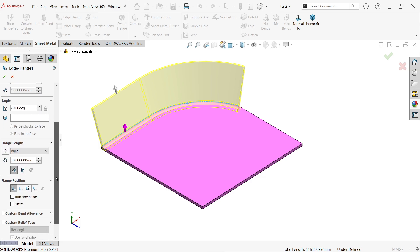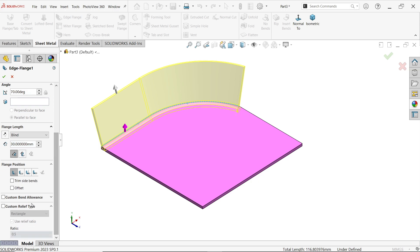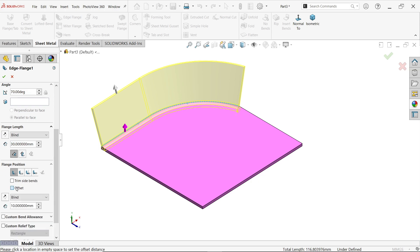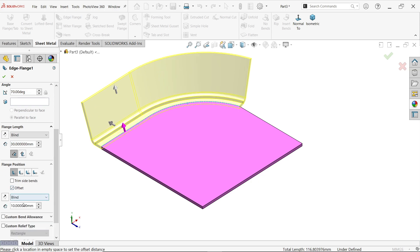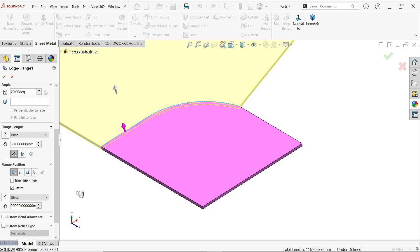Now here we applied length of this, and this is the position from dimension from virtual sharp edge. Material we keep inside bend. Now even if you add offset, let's say 20 millimeter. Oh that's going to be too big, 10, 20. Even though if you don't like, just simply uncheck offset.